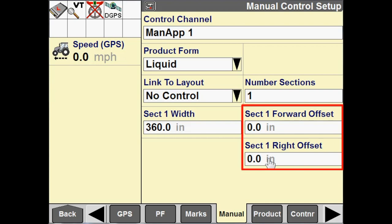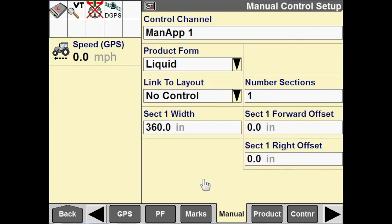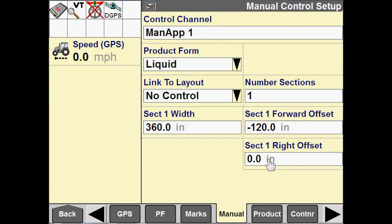And then the forward and right offsets are if we want to map the implement fore or aft of the vehicle. A negative forward offset would mean that the implement is behind me. For instance, if I were to put a negative 120 inch forward offset, that would mean that the implement is going to map 120 inches or 10 feet behind me. And then the right offsets are used if the implement is offset of my tractor or vehicle left or right. A negative offset, negative value would offset the application to the left, and a positive value would offset it to the right.